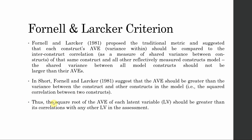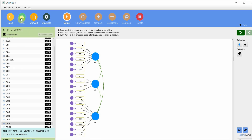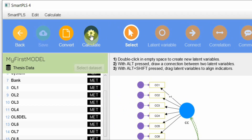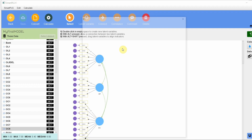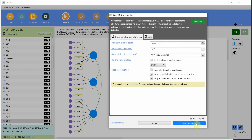The square root of AVE of each latent variable should be greater than its correlation with any other latent variable in the study. Now, how do we do that in SmartPLS when using a CBSEM model? Let me run it — calculate the basic CBSEM algorithm. I've got three constructs here.